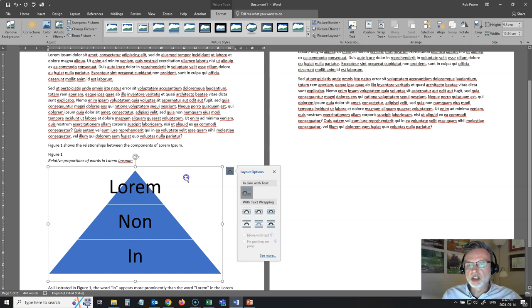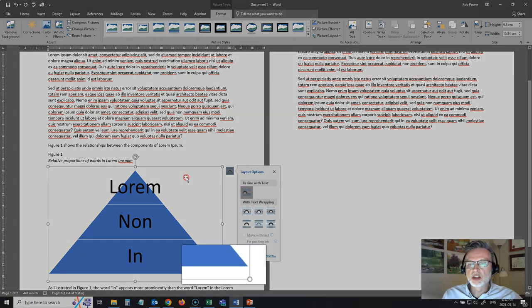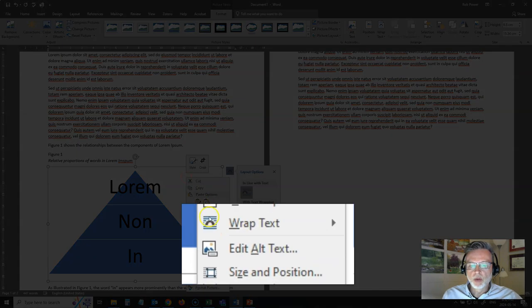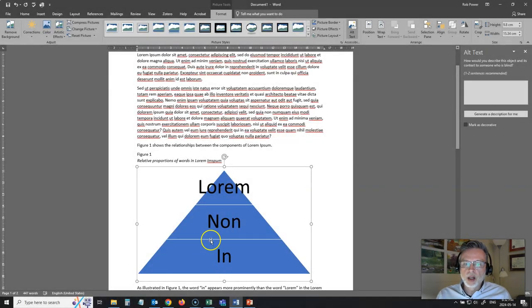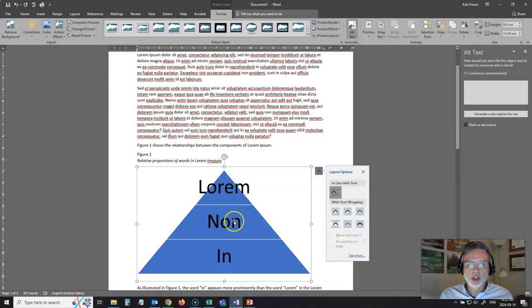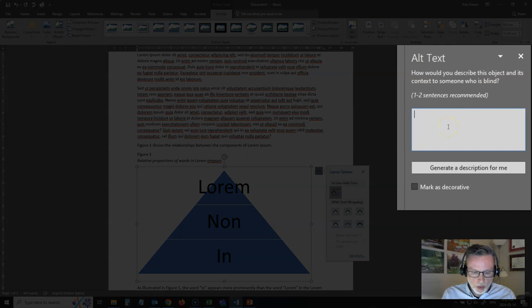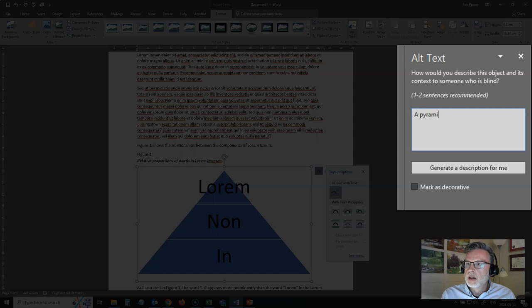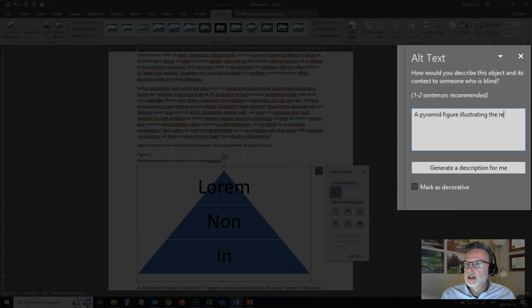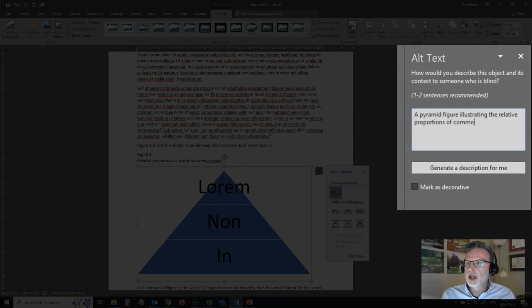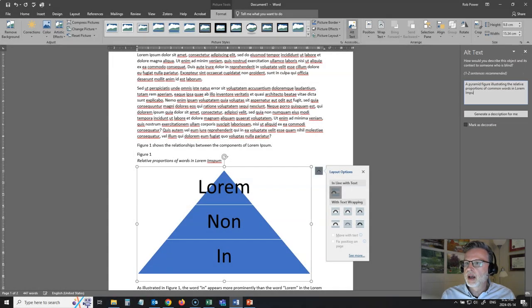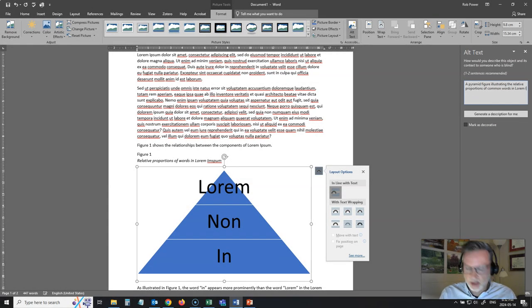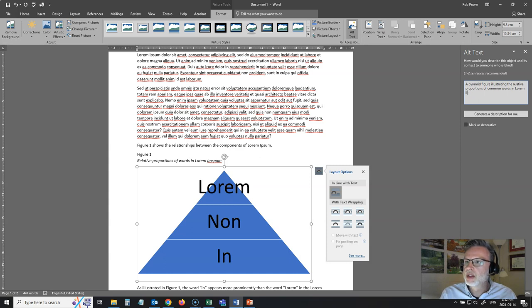So, now what you need to do, the next step to make sure that this is accessible, right-click on it and add your appropriate alt text to the picture. So, I'm just going to say that this is a pyramid figure illustrating the relative proportions of common words in lorem ipsum. Now, I haven't done the actual math, so don't hold me to it if these aren't the actual proportions of these words.